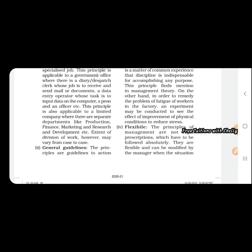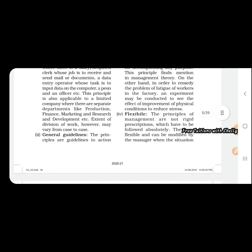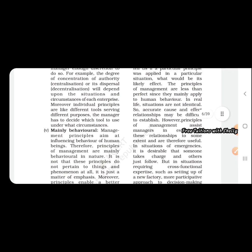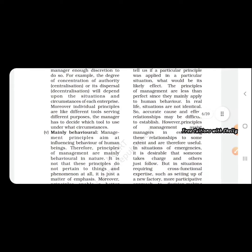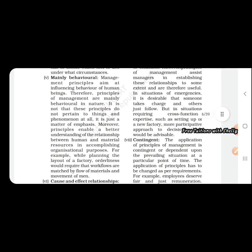It is flexible, but in case of science it is rigid. Then it is mainly behavioral, because dealing with human beings is a difficult task. Management principles mainly deal with human behavior. Next is cause and effect relationship.